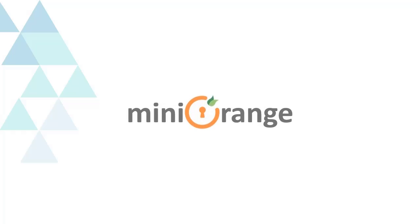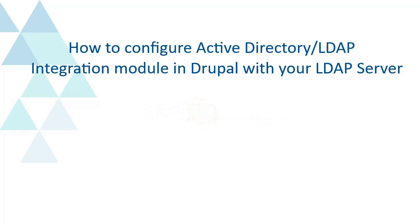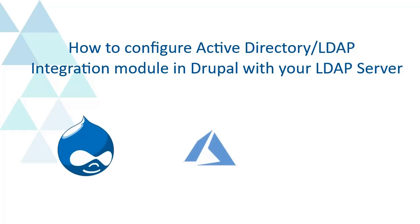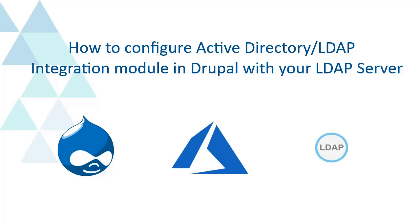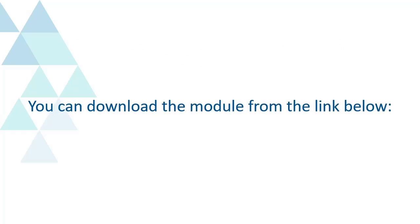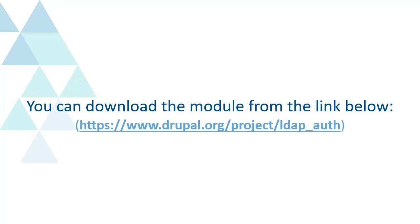Welcome to Miniorange. How to configure Active Directory LDAP integration module in Drupal with your LDAP server. You can download the module from the link below.